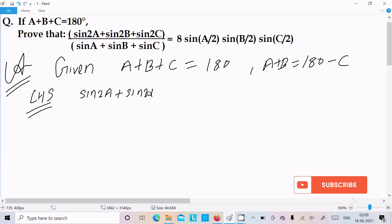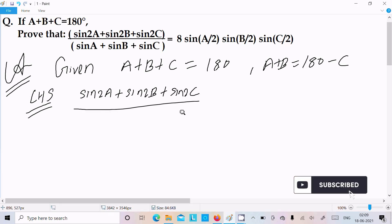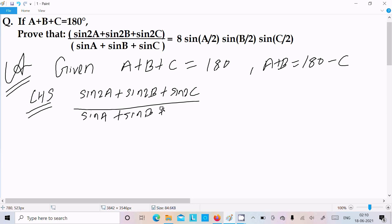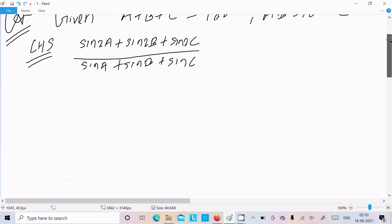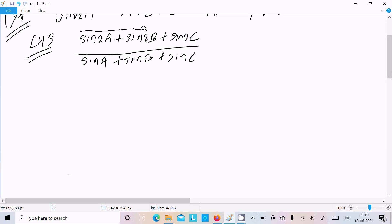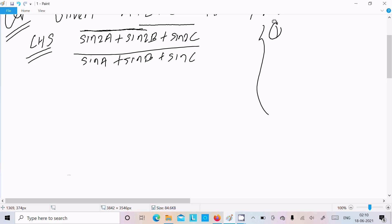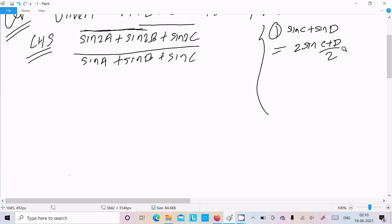On the LHS we have sin2A plus sin2B plus sin2C in the numerator, and sinA plus sinB plus sinC in the denominator. Now we need to take these two terms and use the sinC plus sinD formula. The formula is: sinC plus sinD equals 2 sin((C+D)/2) into cos((C-D)/2).